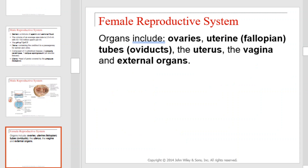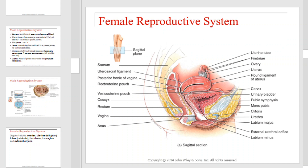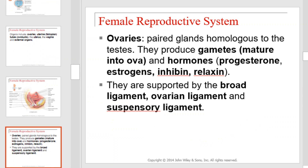Next is the female reproductive system. The organs include the ovaries, uterine or fallopian tubes, sometimes called oviducts, the uterus, the vagina, and external organs. This is a diagram illustrating the organs of the female reproductive system. Note their name and proper location. Ovaries.